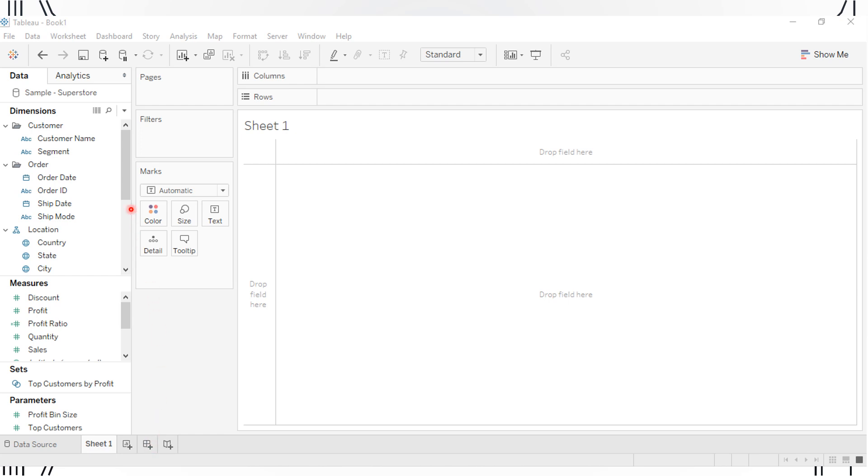Notice that each column or variable in your dataset will be listed under either Dimensions or Measures. Your categorical variables will be listed under Dimensions, and your quantitative variables will be listed under Measures.